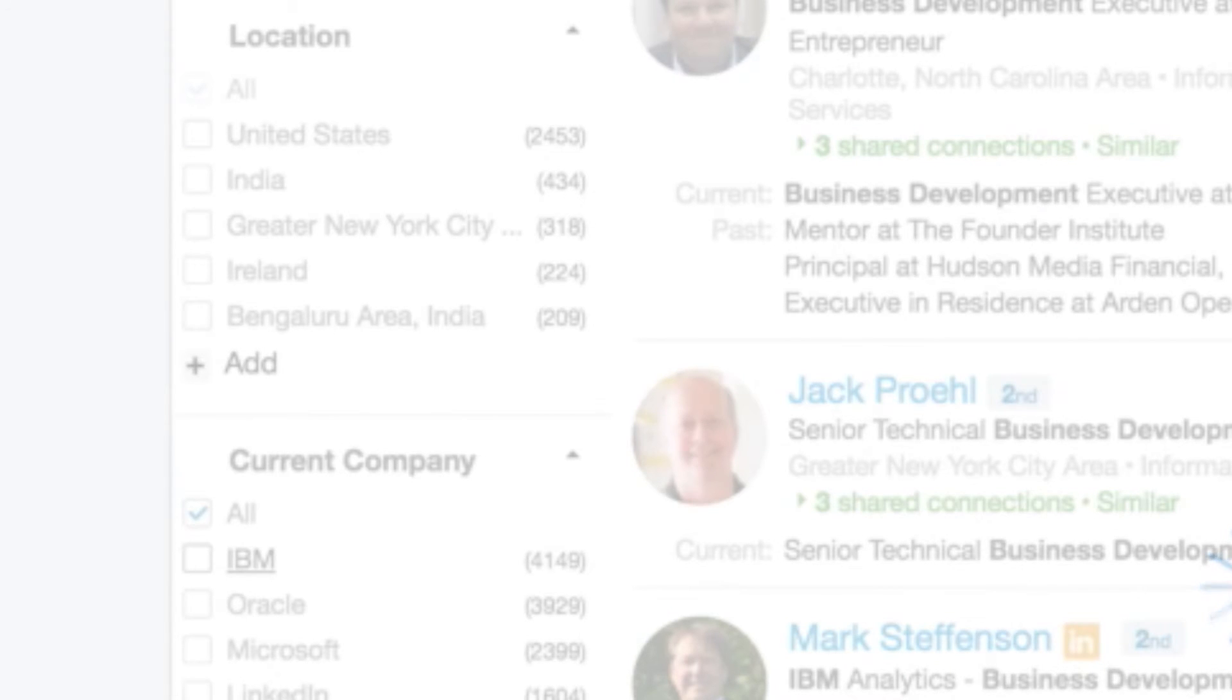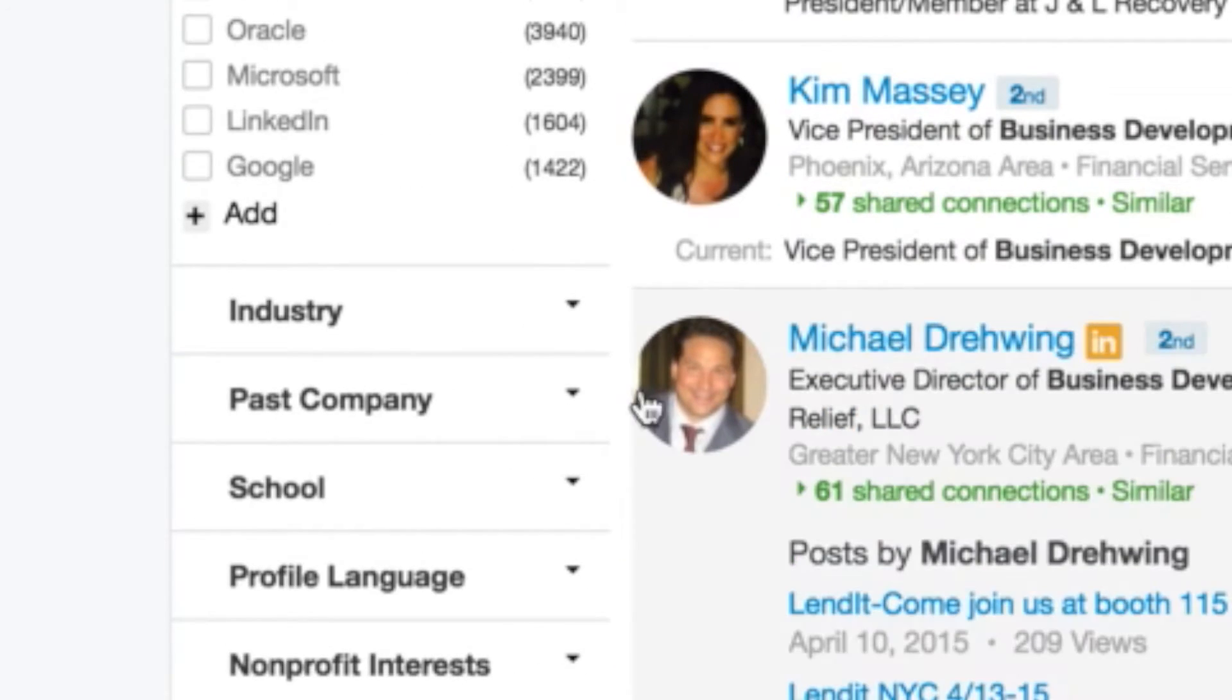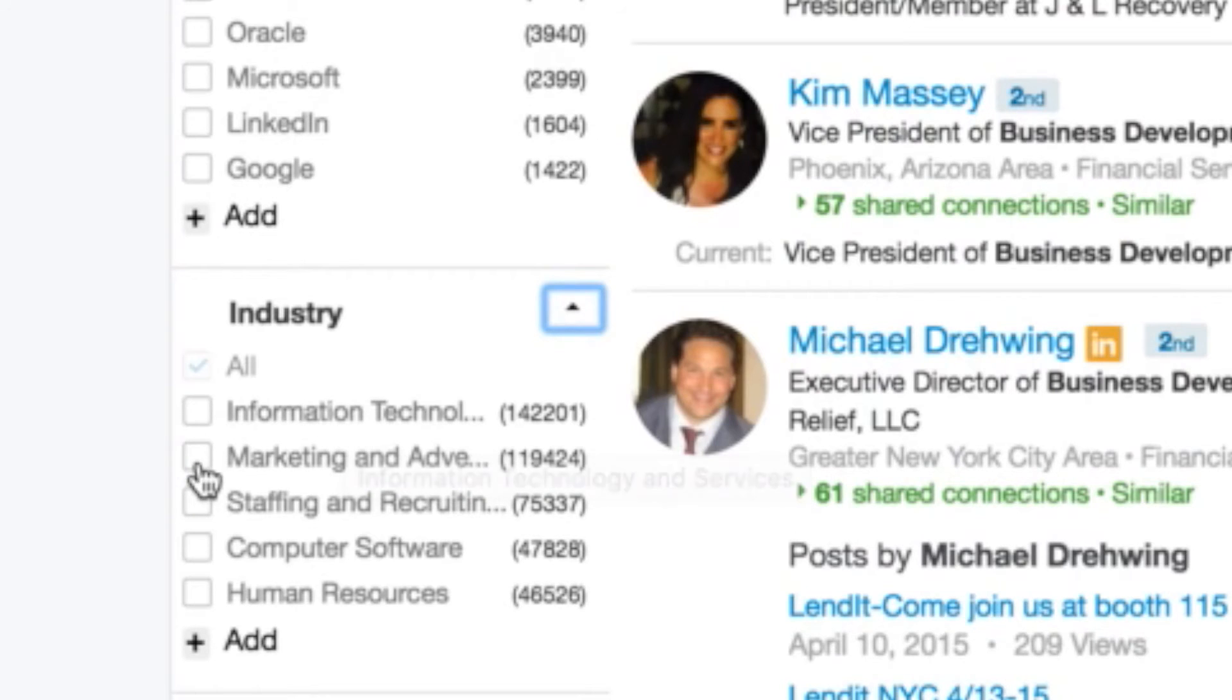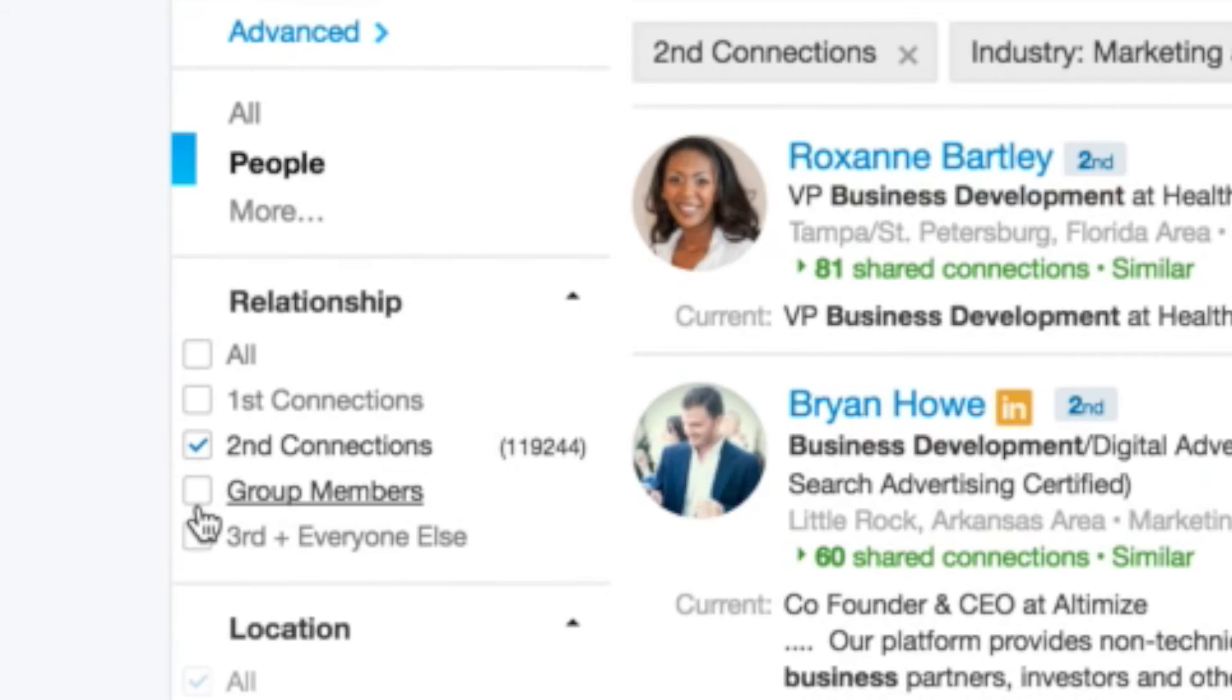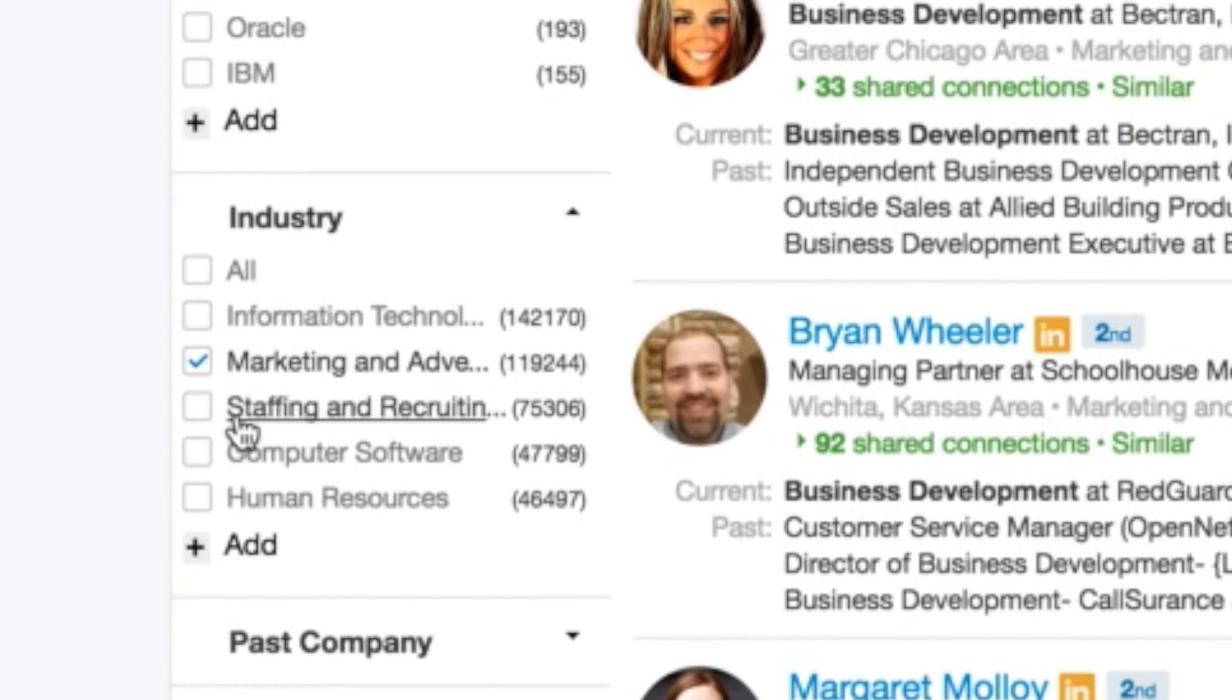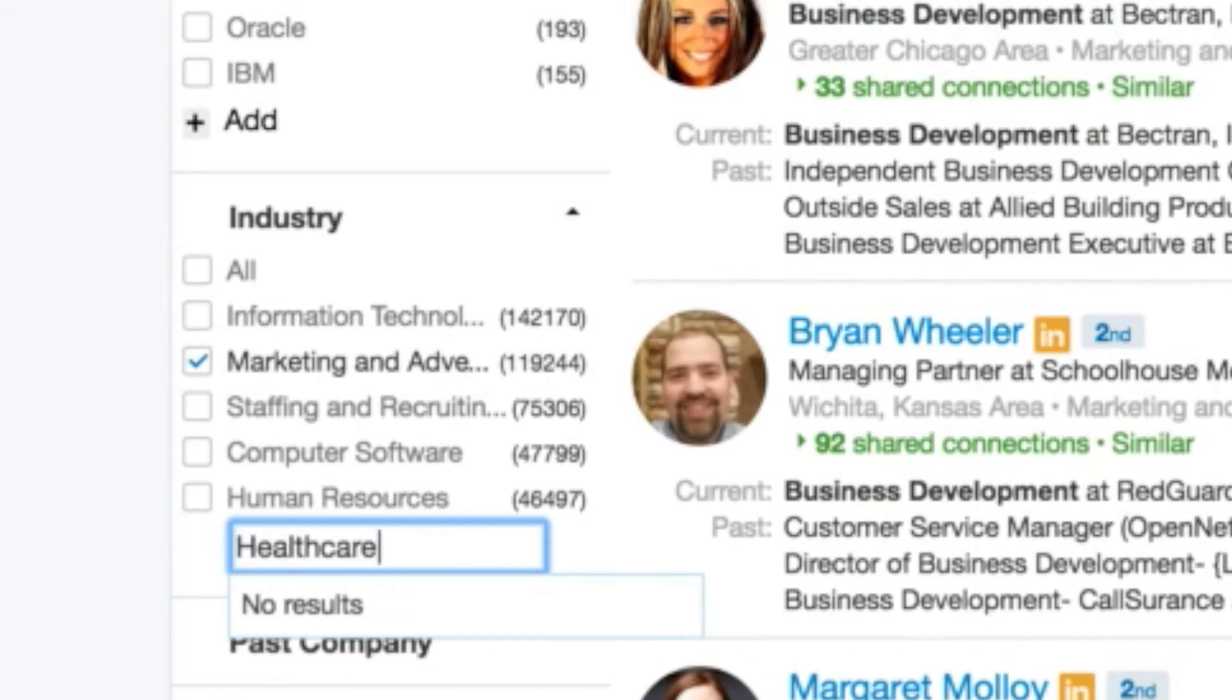One other thing you can do as well is you can do it by industry. So I can make a personal invitation about the marketing and advertising industry, or you can see staffing and recruiting is on there. Well, let me scroll back down to that. You can see staffing and recruiting, computer software, human resources, IT. I can add an industry. I can type in the industry I want to focus on. Maybe I can find some healthcare business development people.